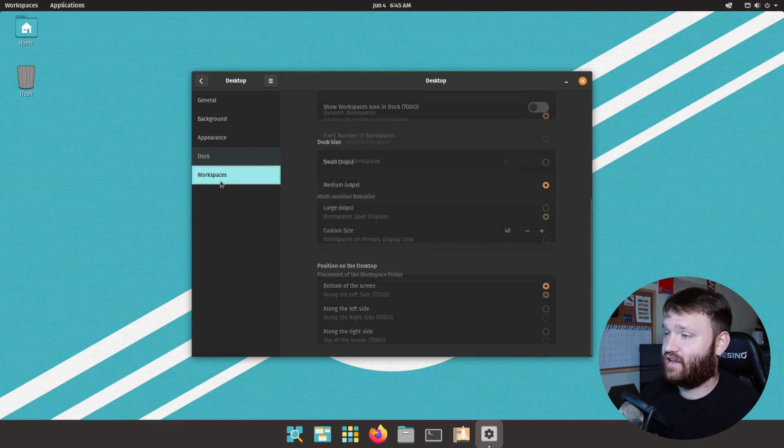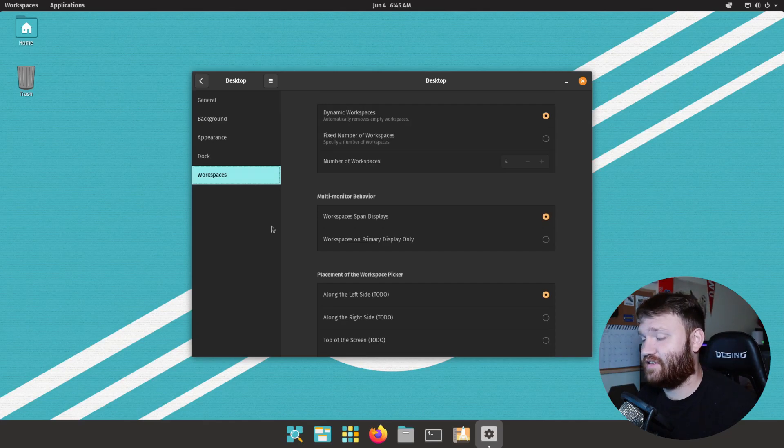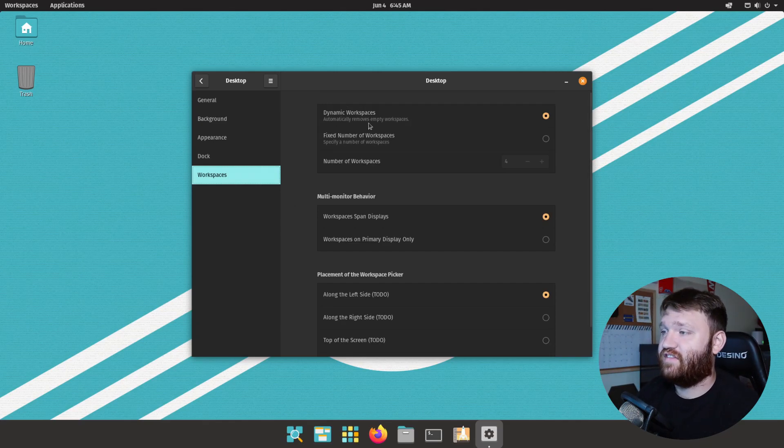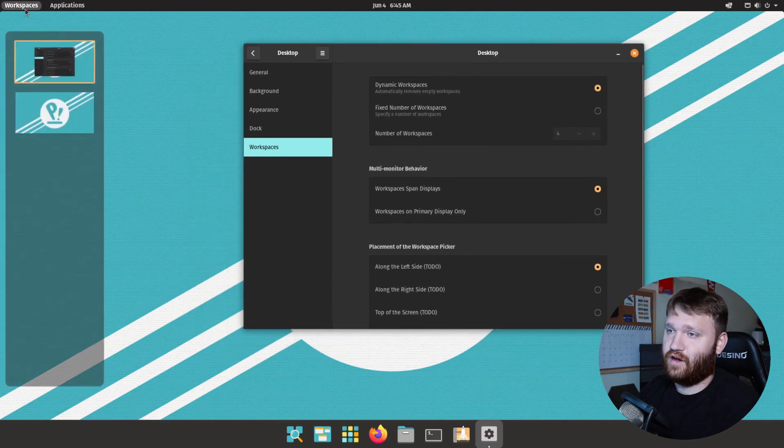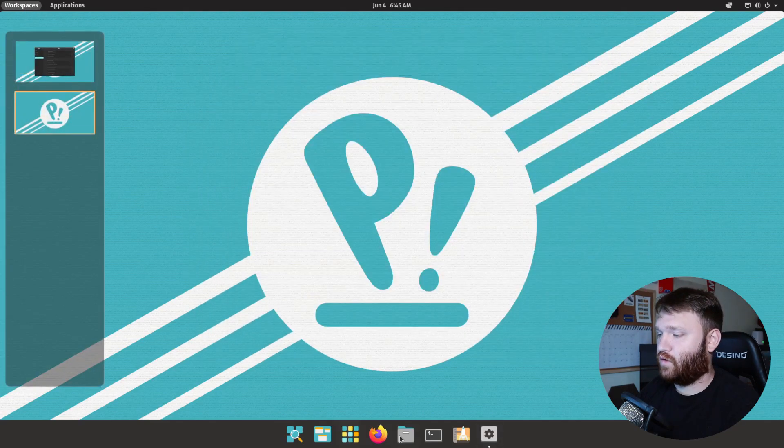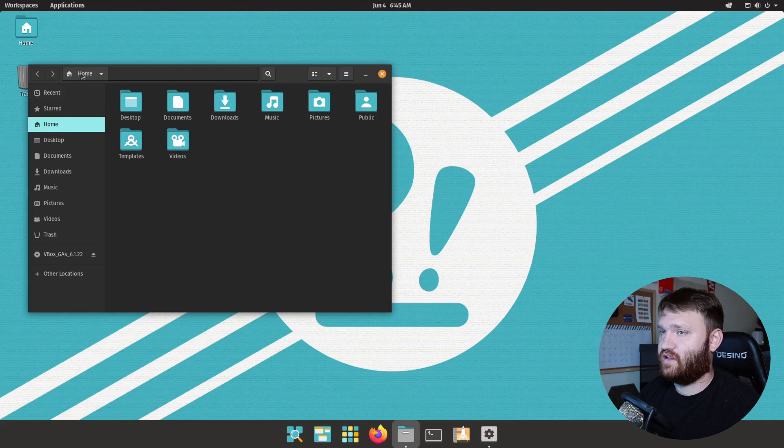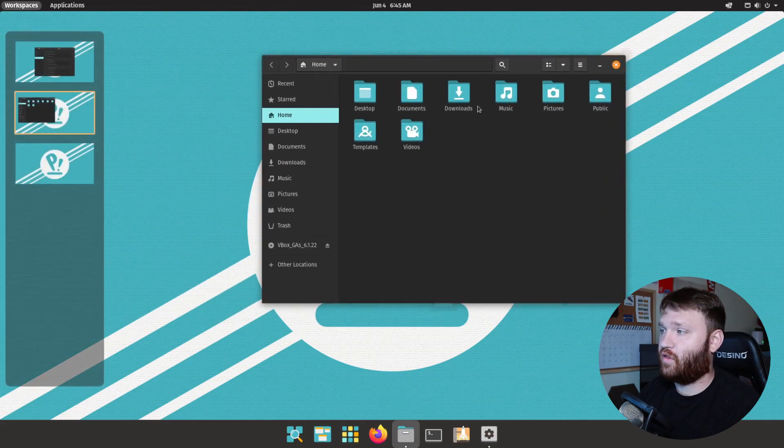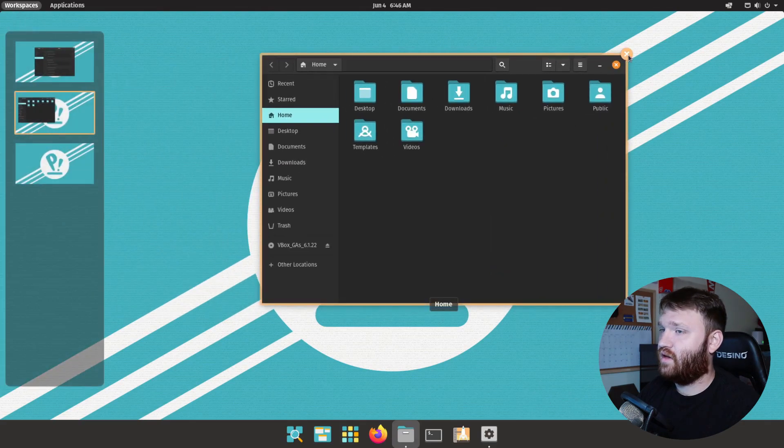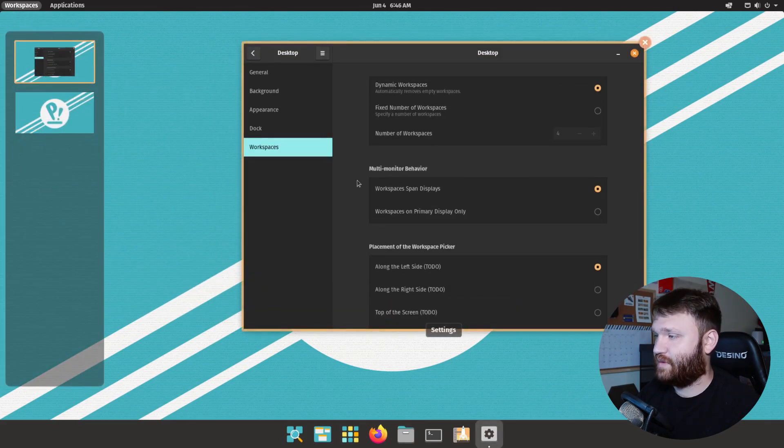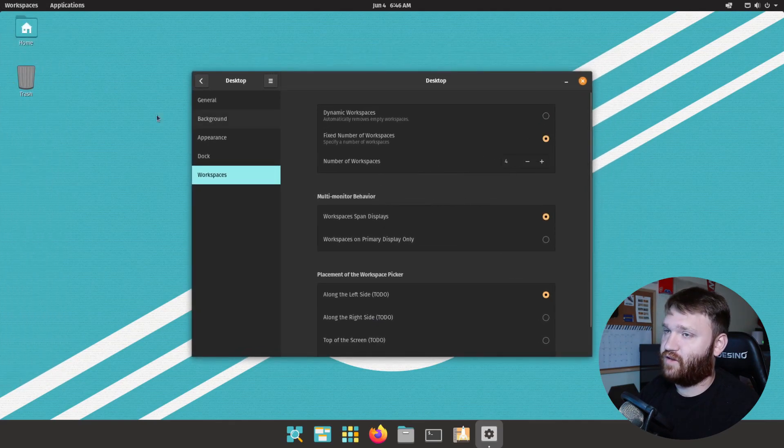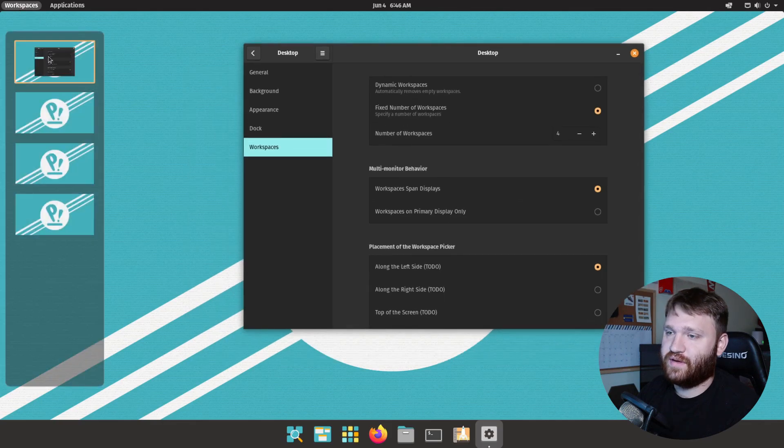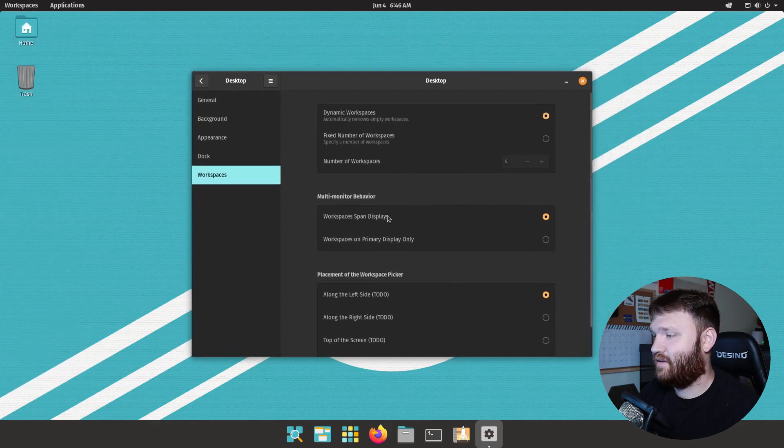If we go over to workspaces we have customization options here. You have dynamic and fixed. So for example if we are over in workspaces you can see that there's two. If I go to a new workspace and open an application you can see that there is now three available. But if you want there to always be four available for example you can switch it to fixed, the default is four, and then if I go over to workspaces you can see I have four there. You can keep it at dynamic.